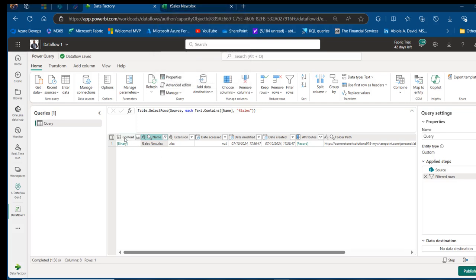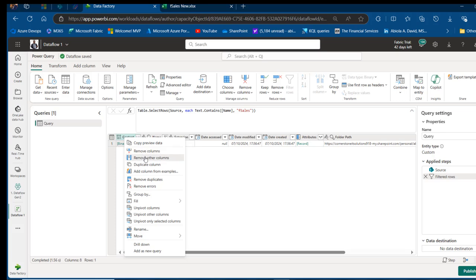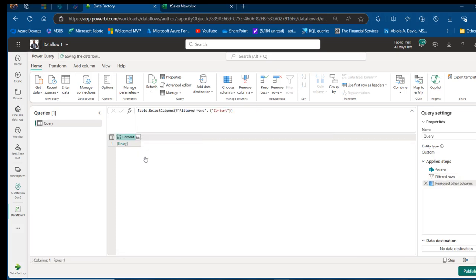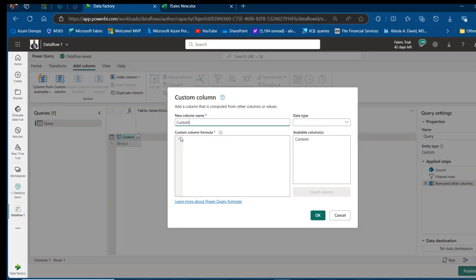Right-click on the Content column and remove the other property columns. The data is stored as a binary in an Excel workbook. To extract it, go to the Add Column tab, add a new custom column, and use the Excel.Workbook M function to extract the content of the binary — double-click on the Content column stored in the binary Excel file and click OK.